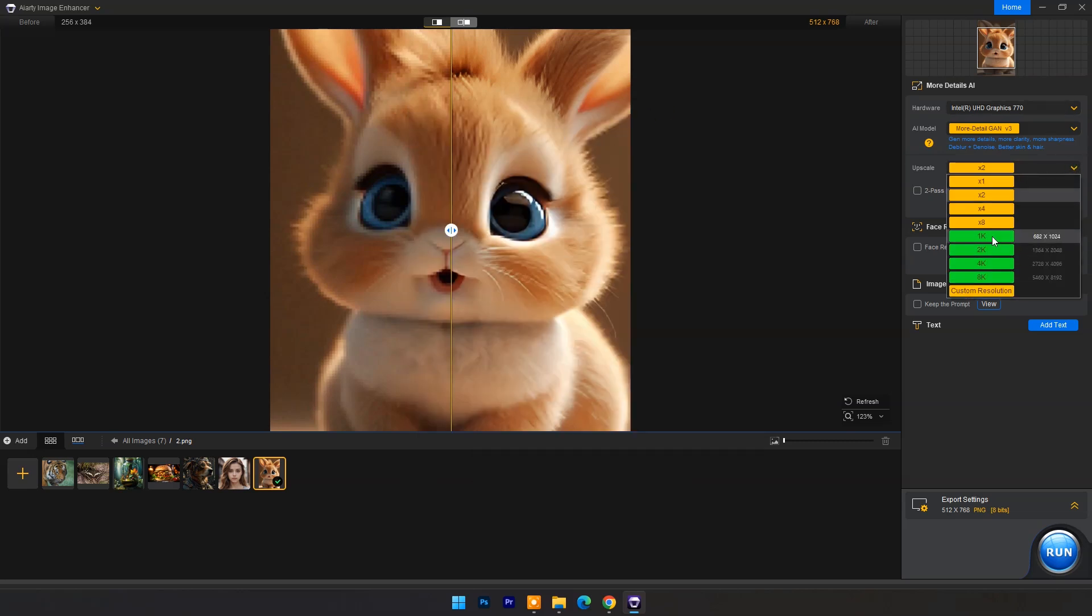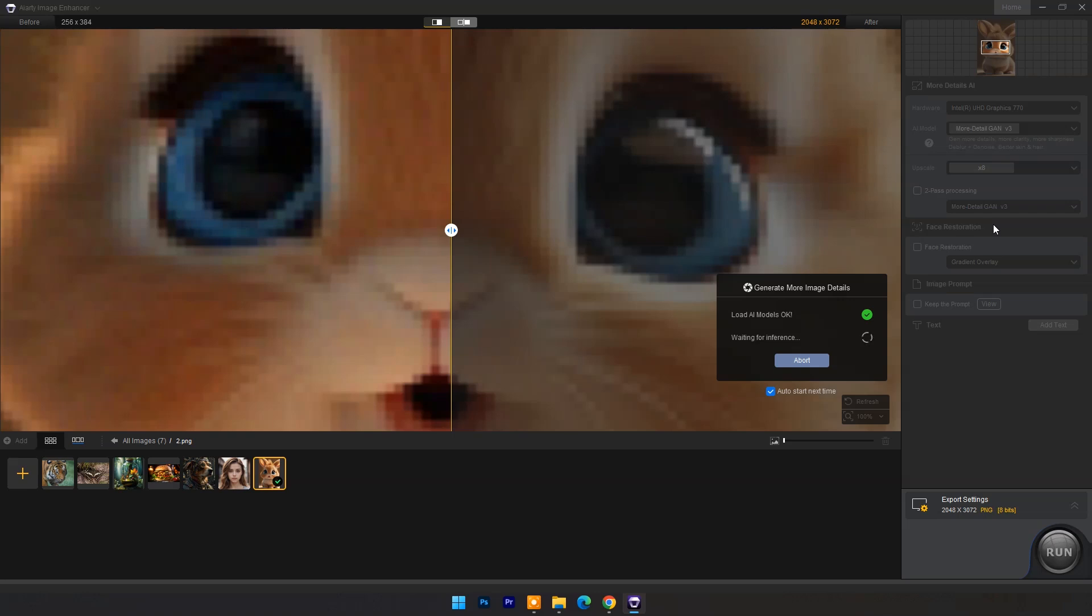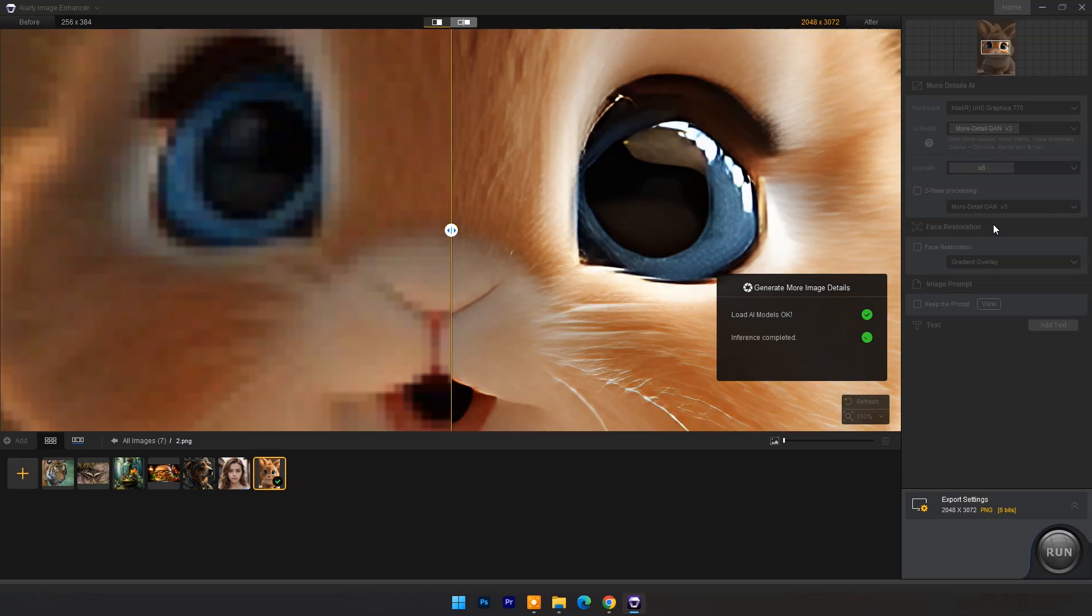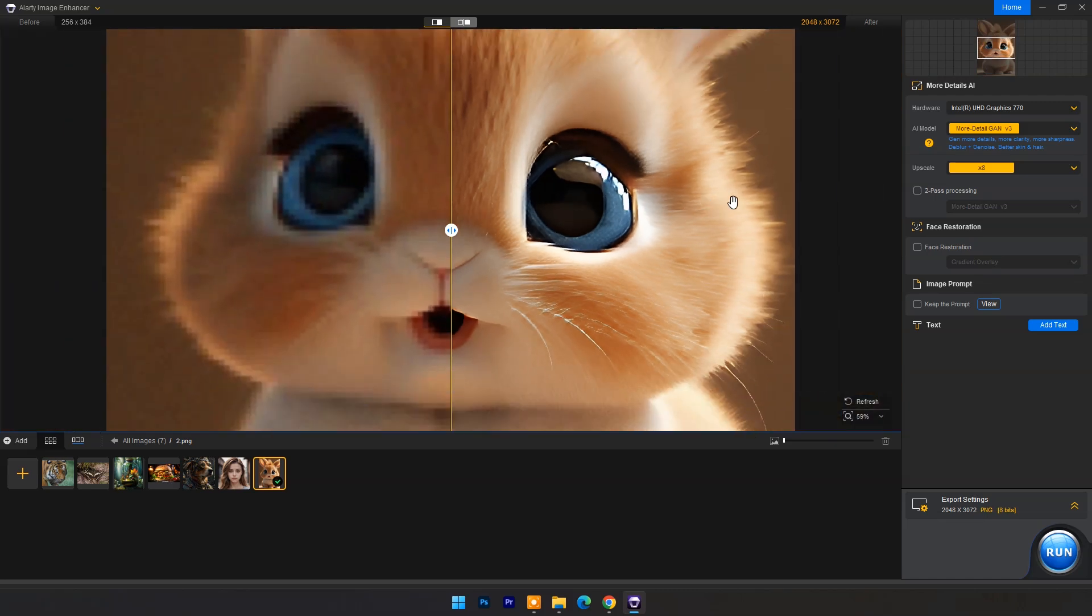You have option to upscale image up to 8x or 8k resolution. As you can see upscaled result, it's amazing.